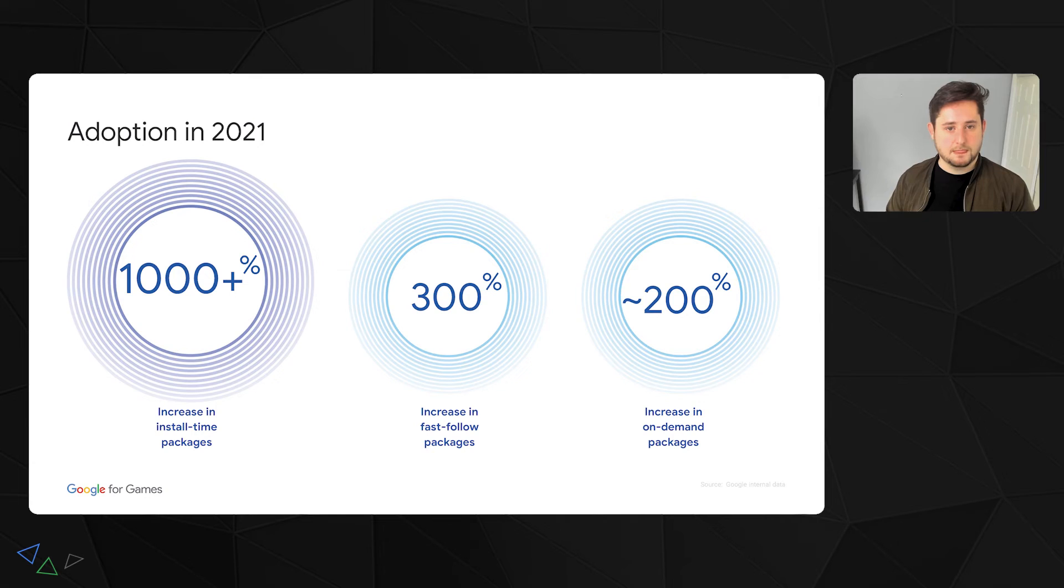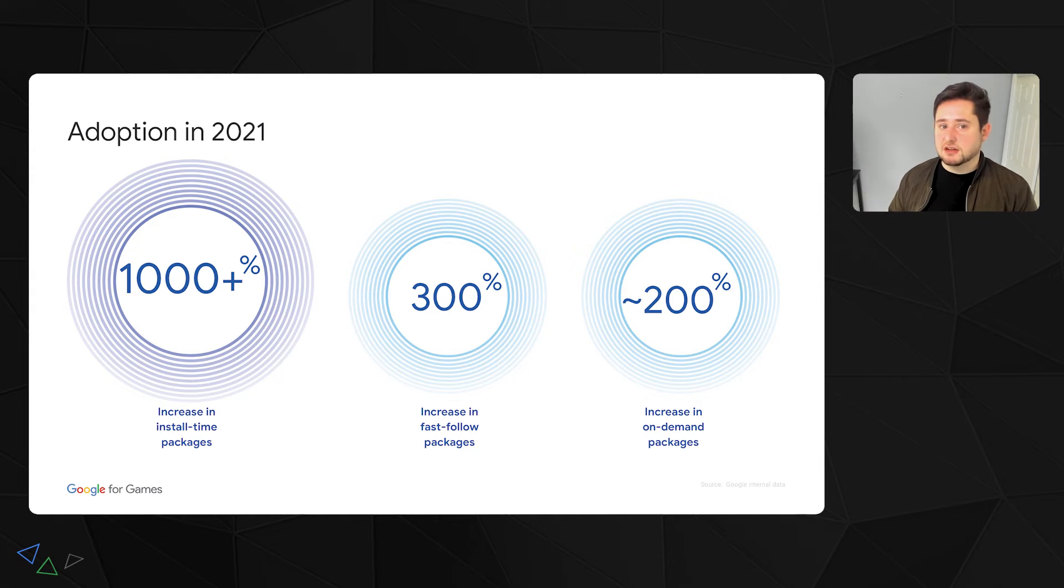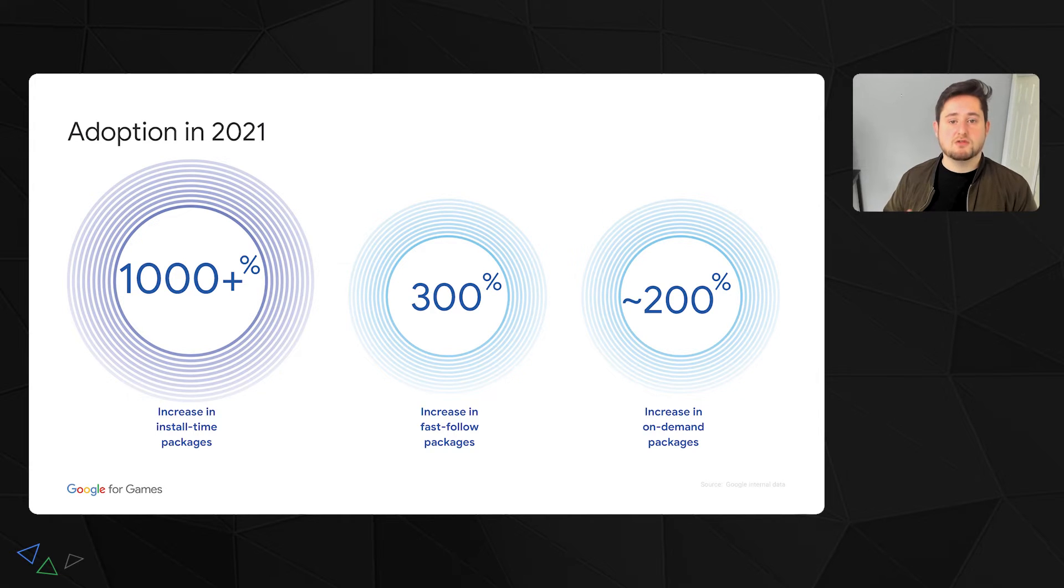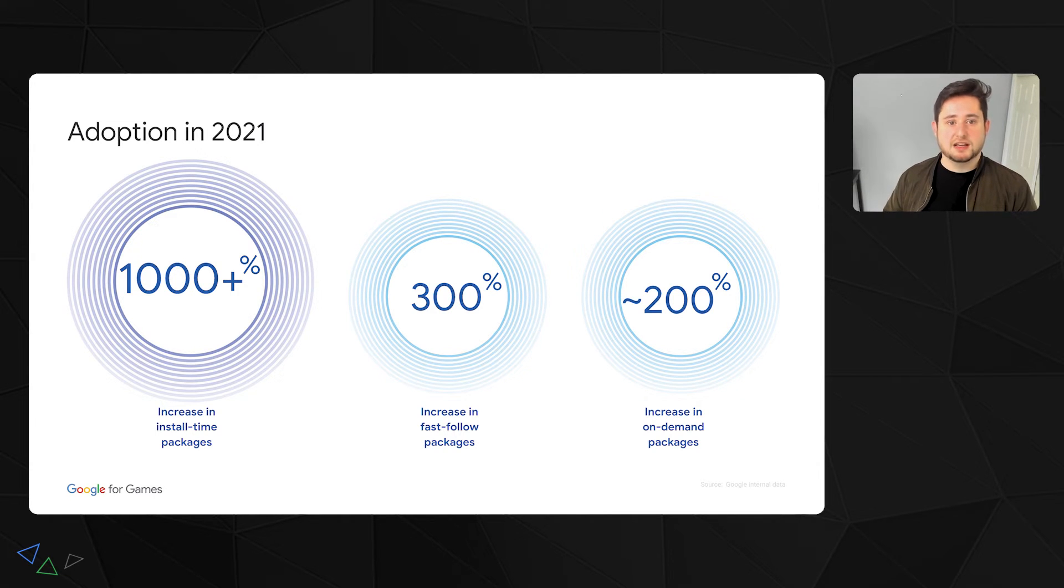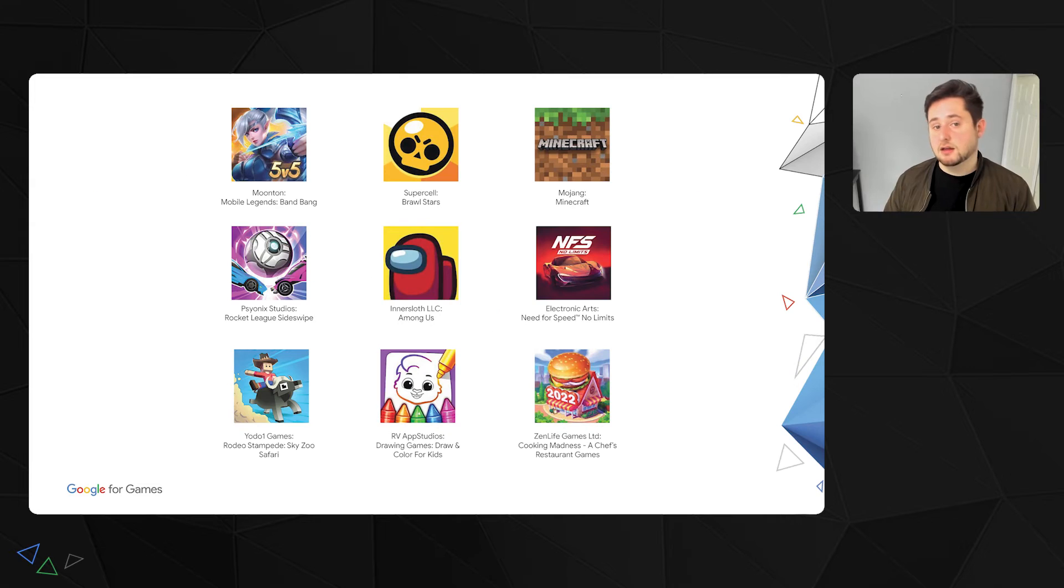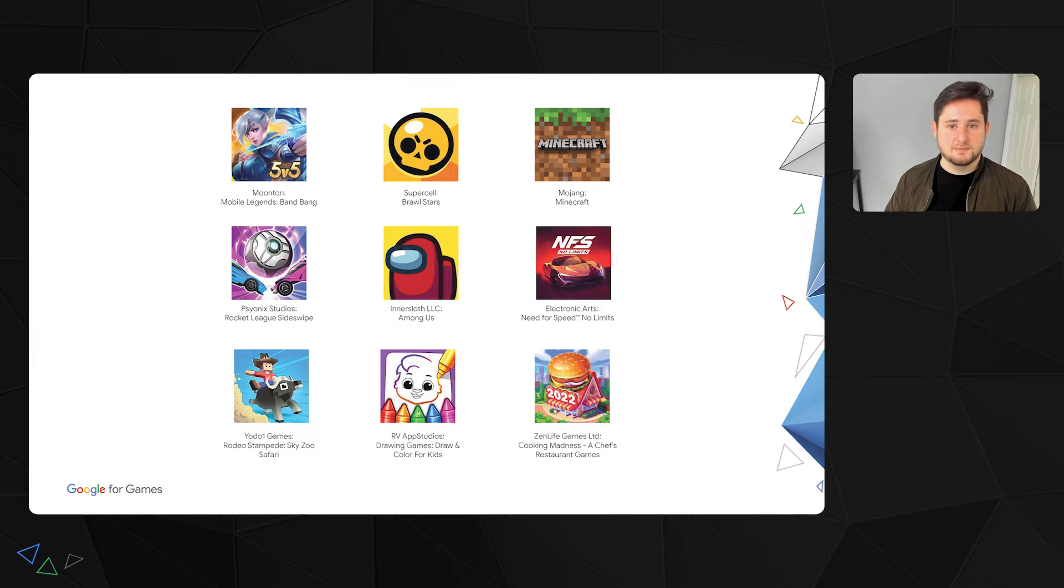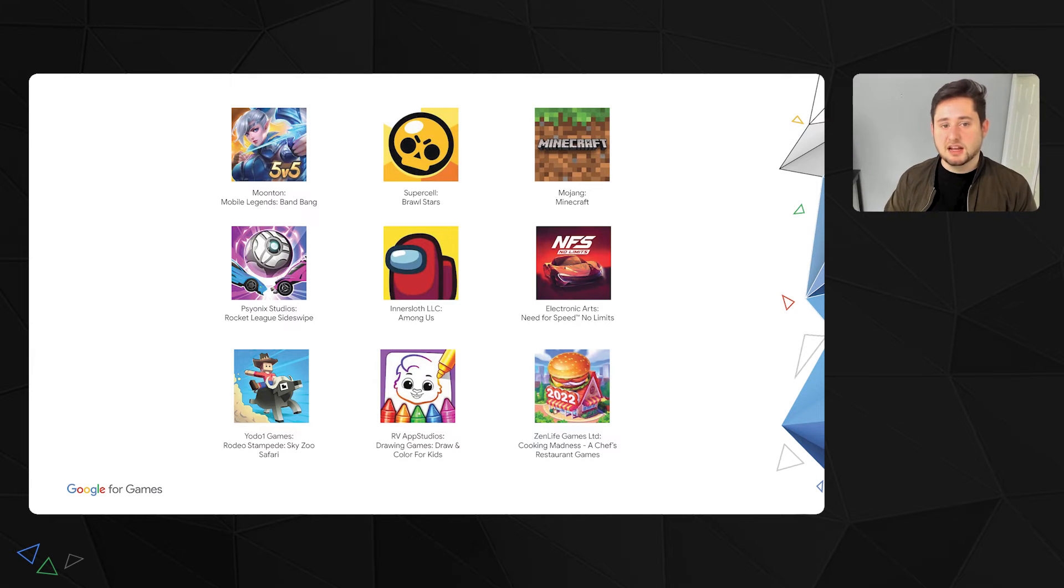It's also worth mentioning that you don't need to select just one of these modes for all the assets in your game. Each asset pack can have its own delivery mode independent of the other. Since our launch two years ago, our developers have been loving to use Play Asset Delivery. Just last year alone, the number of Android games using install time delivery in production has increased over a thousand percent, followed by a 300% increase for those using fast follow and an almost 200% increase of those using on-demand. And no matter how big or small the developer, PAD can help. Just since we last spoke with you about PAD at the Google for Games Dev Summit last spring, we've had a number of new titles adopting this feature. Here's a showcase of a handful of these titles.